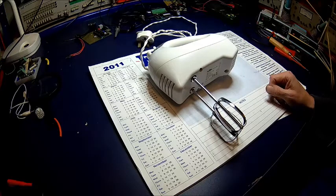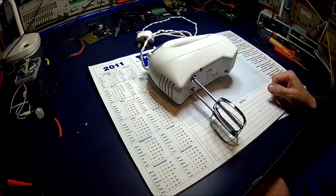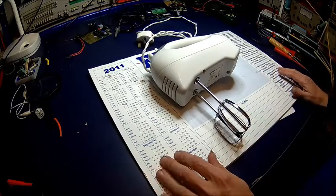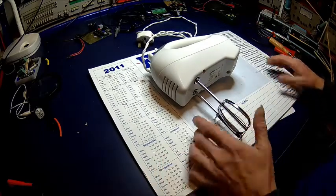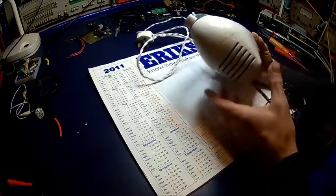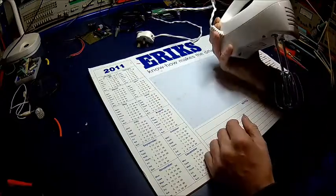Welcome back to the shop. Well, a couple of days ago the missus came along and said, can you have a look at this?